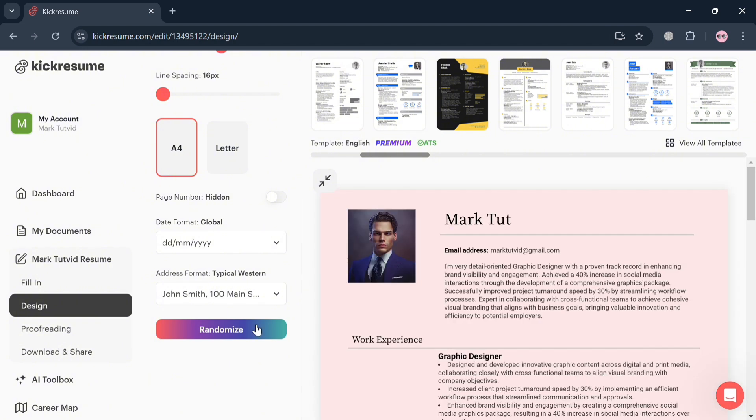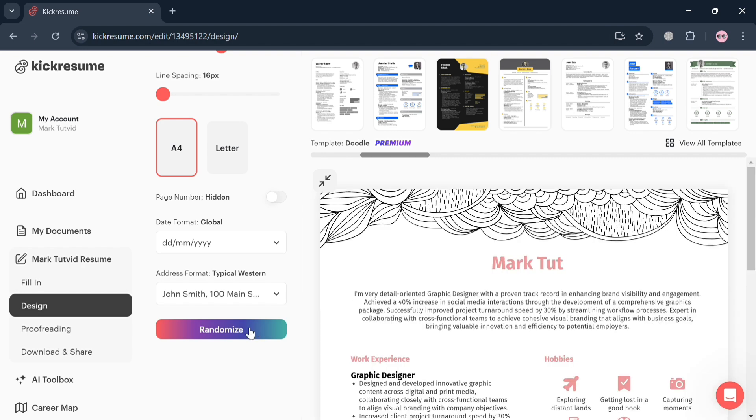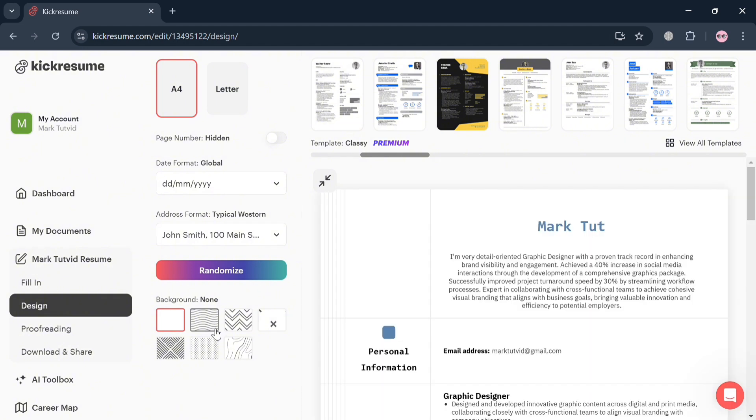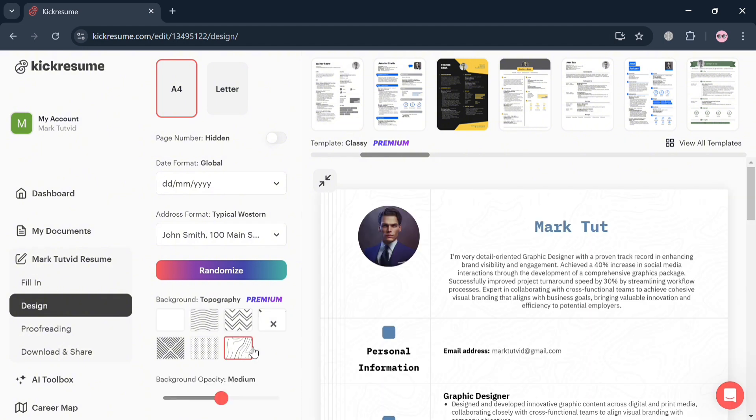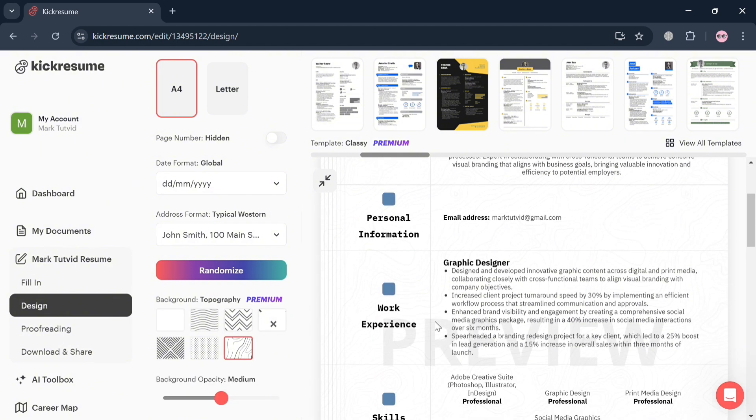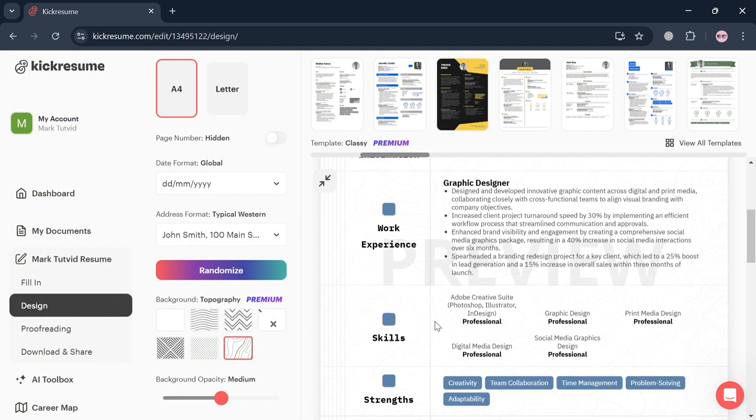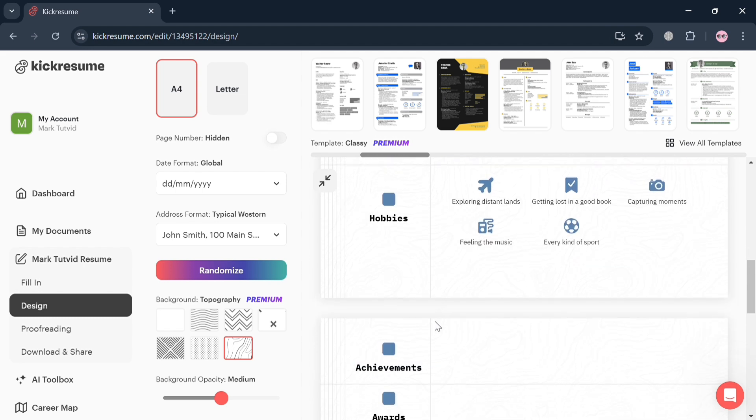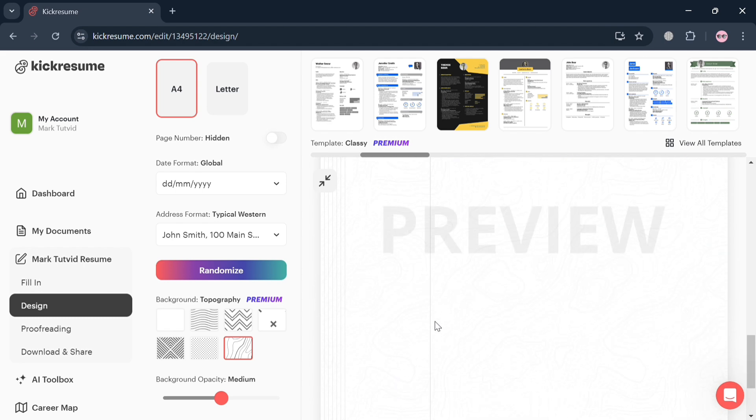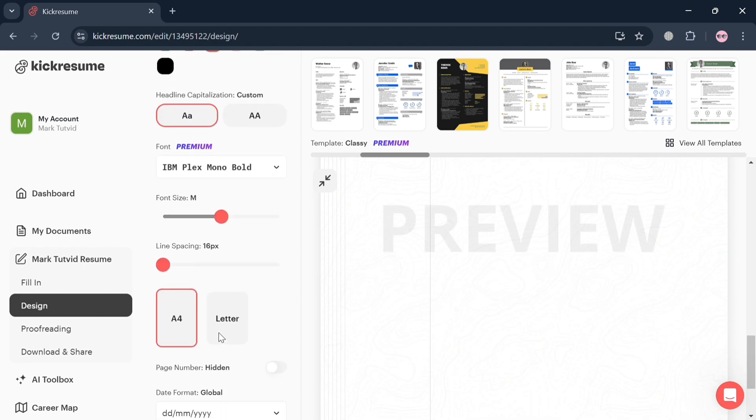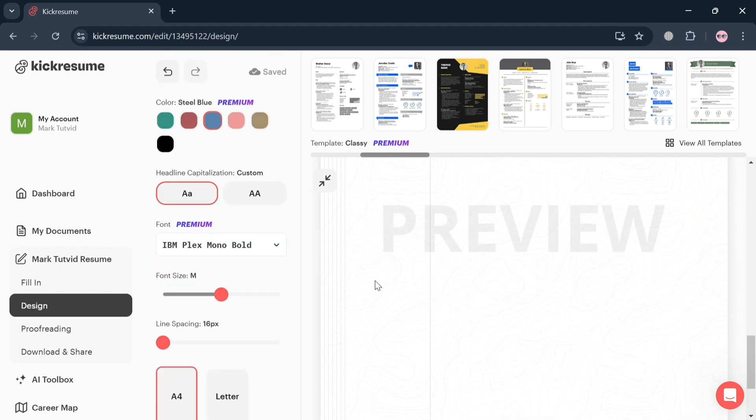As you can see, upon selecting or clicking this Randomize button, it will automatically change the layout and the size of the resume that we have. So it is important to design your resume in order to make it formal or to make it creative to look at, depending on when you are applying for a job or what kind of position you are applying for.